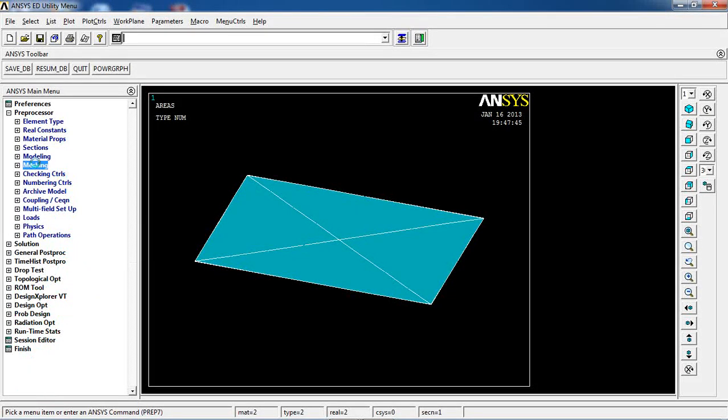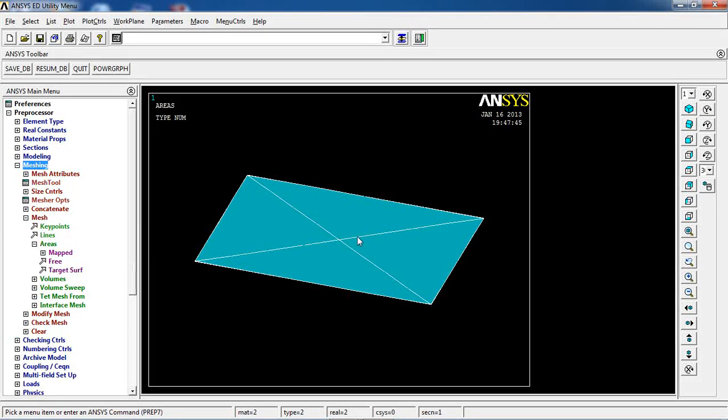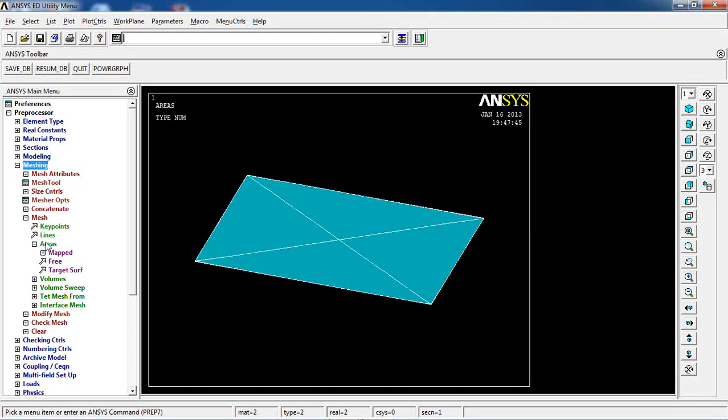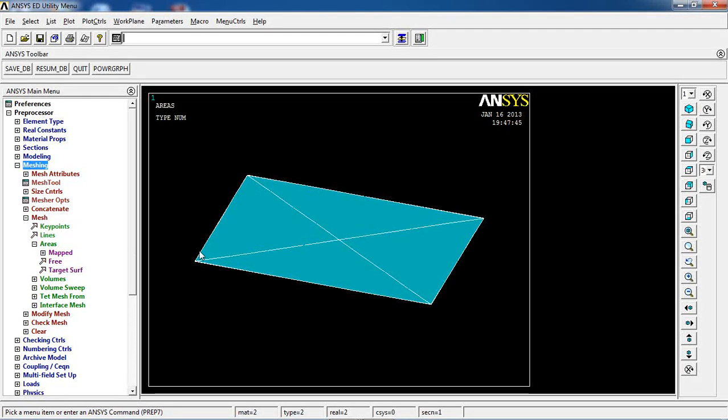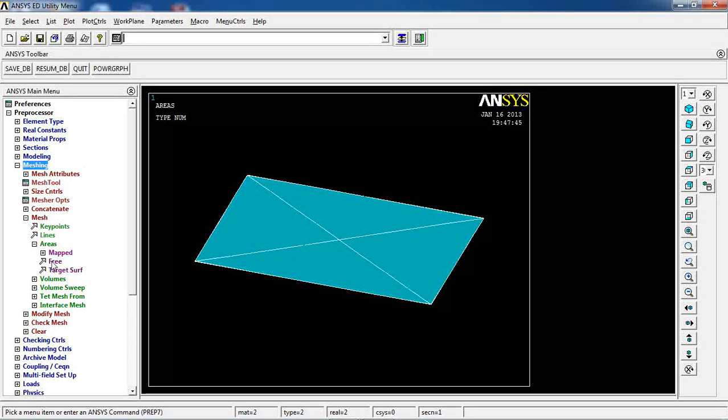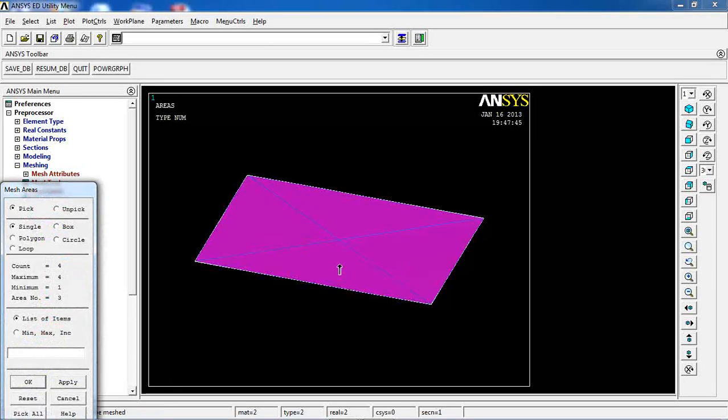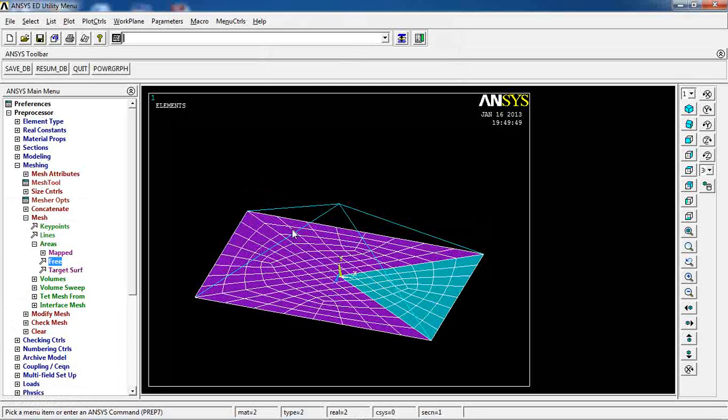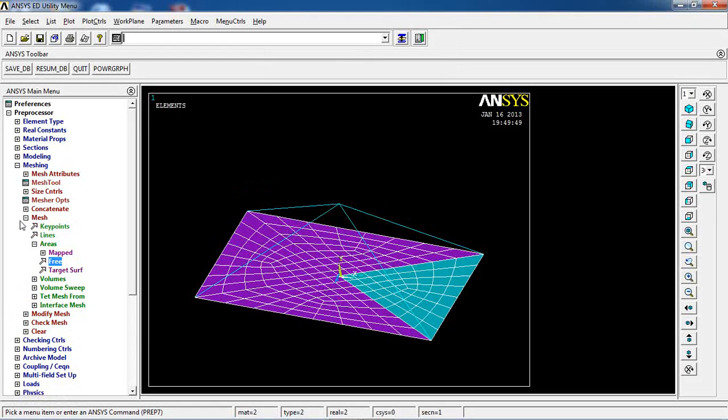Then I can go to meshing again. I have done all those sizes for lines and stuff. So I just come to areas, free, select them, and my area is meshed. So I have all my elements.